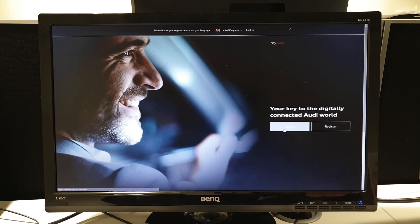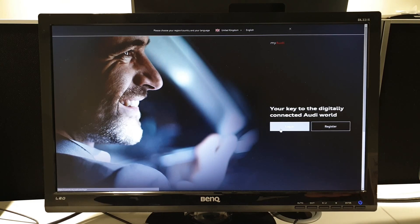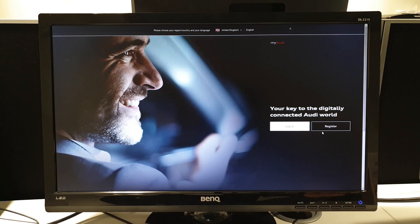If you've got an existing account that a salesperson or a service executive has provided to you, then please feel free to press Login. But if you do need to make yourself an account, please press Register.